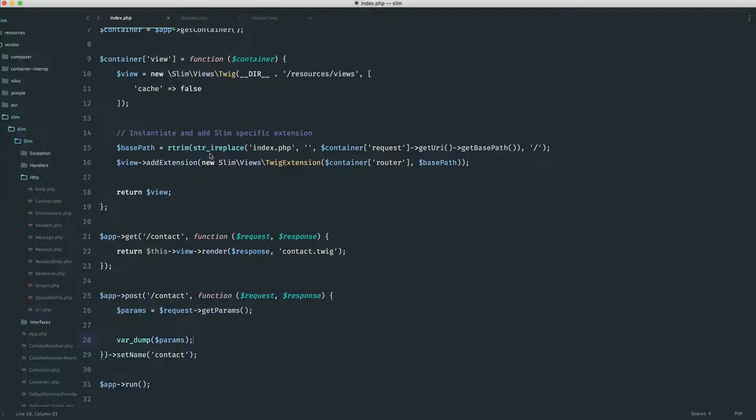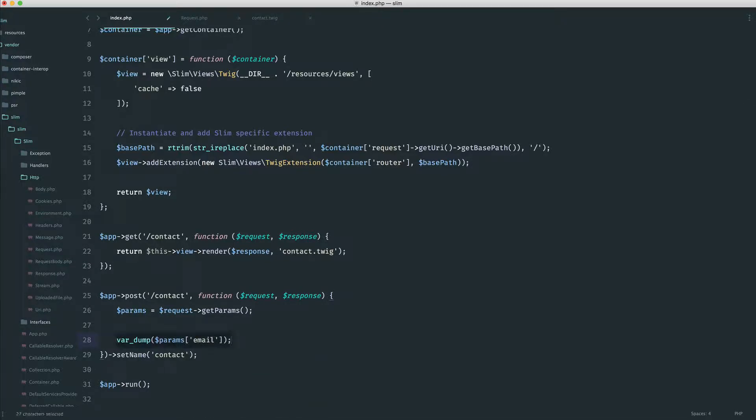So I'm going to go back to the contact page. I'm going to fill out my email address in here, click contact. And you can see now we have an array with all of the data that's been posted through. So that might be an option. Then you could say params, and you could pick up the email in that way as well.